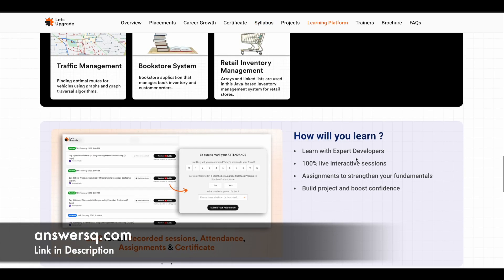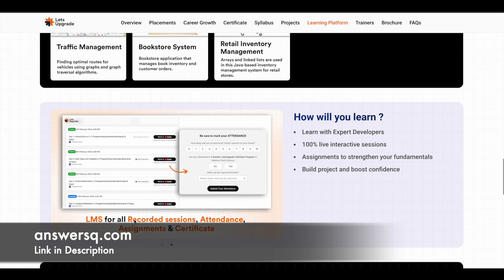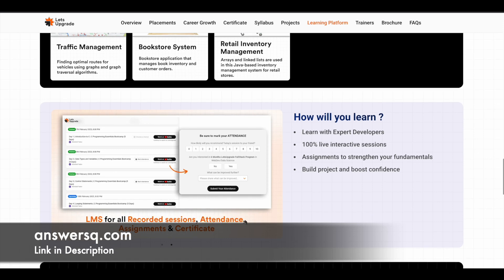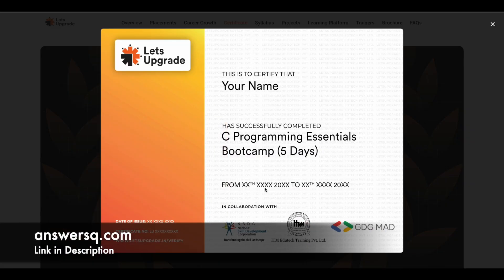This is a 100% live program, but even if you miss the live sessions, you can also get the recorded sessions — that is also available for you. After completing the program, you can get a certificate. Let's Upgrade is providing the certification in collaboration with NSDC — that is the National Skill Development Corporation — IT Meditech, and Google Developers Group.